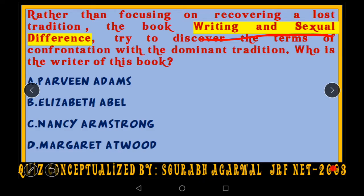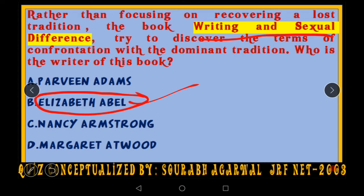The options are: Parveen Adams, Elizabeth Abel, Nancy Armstrong, or Margaret Atwood — all very prominent names in 20th century feminist studies. The right answer is Elizabeth Abel. In her work 'Writing and Sexual Difference' she pointed out the clashes, the confrontation between the dominant patriarchal class and the marginalized female class.